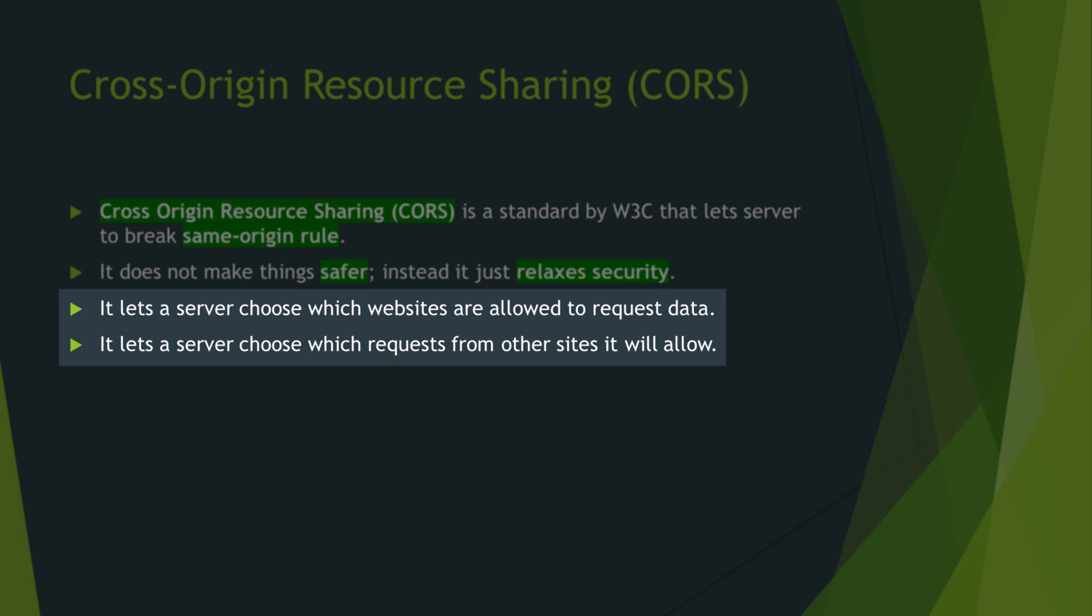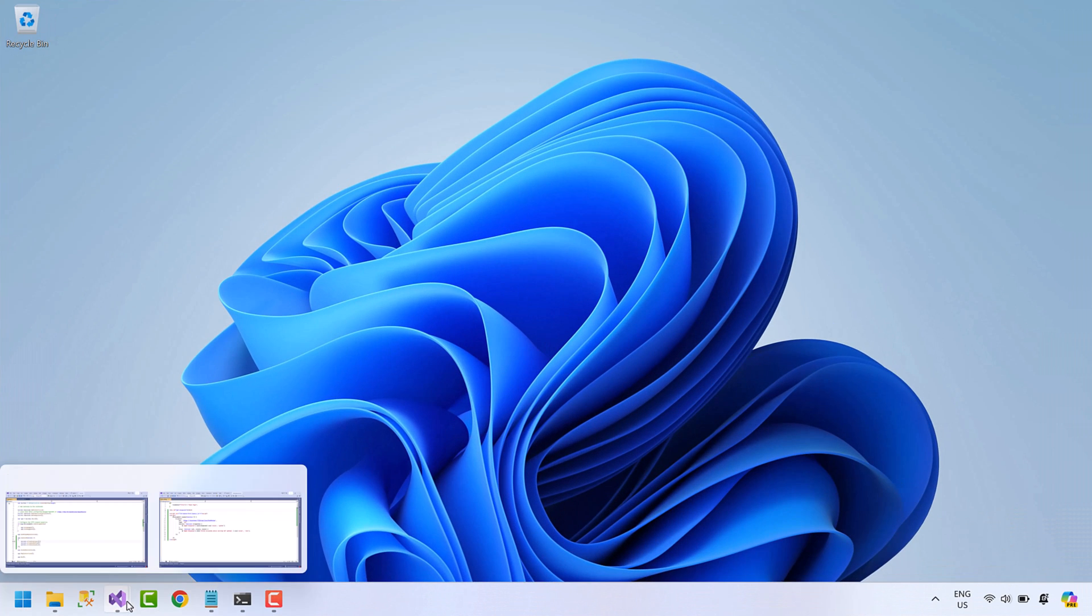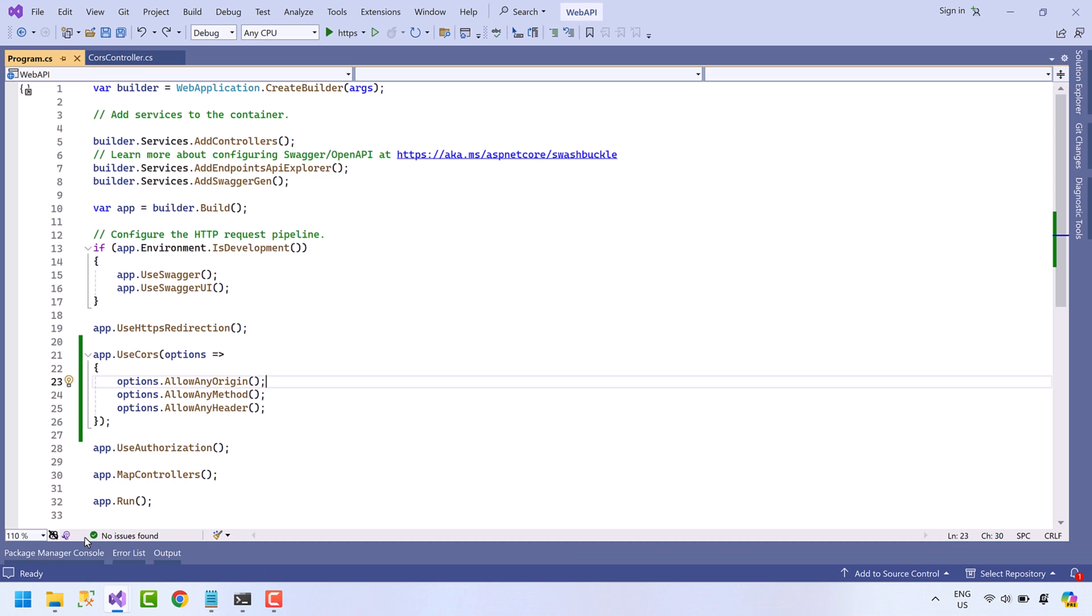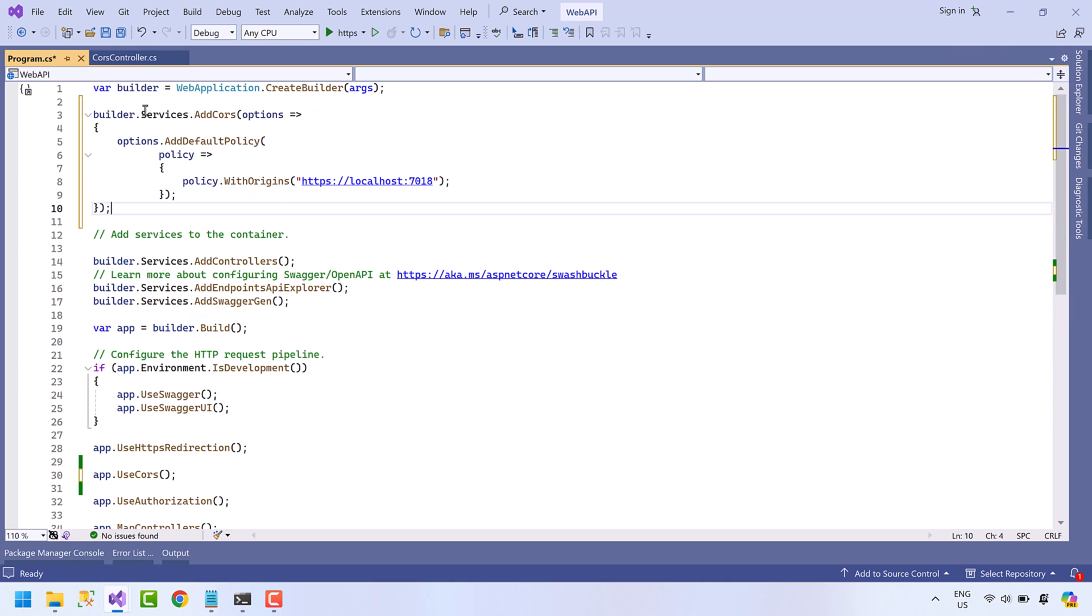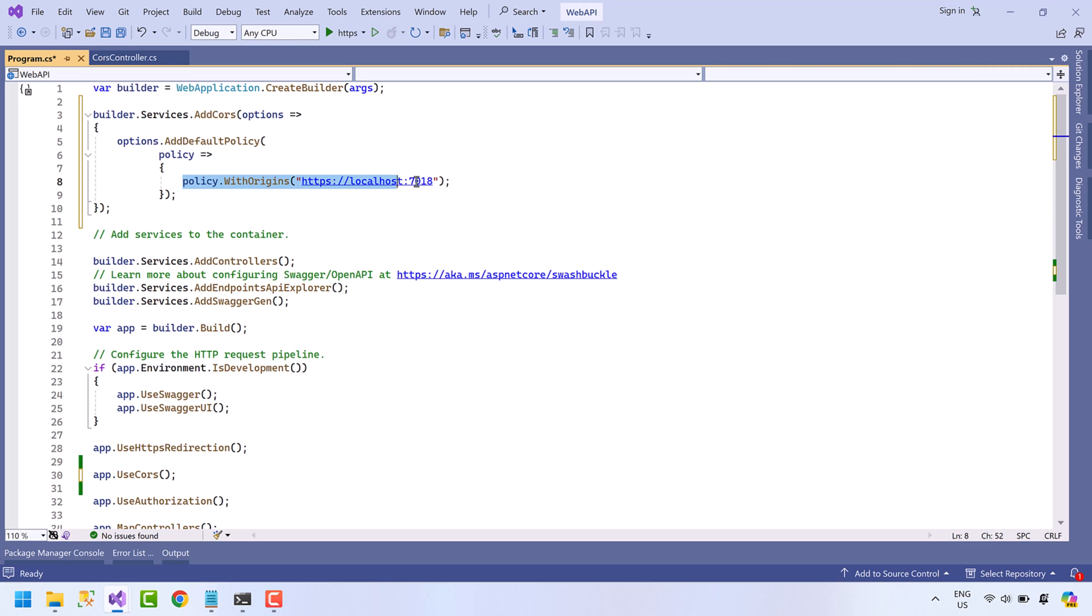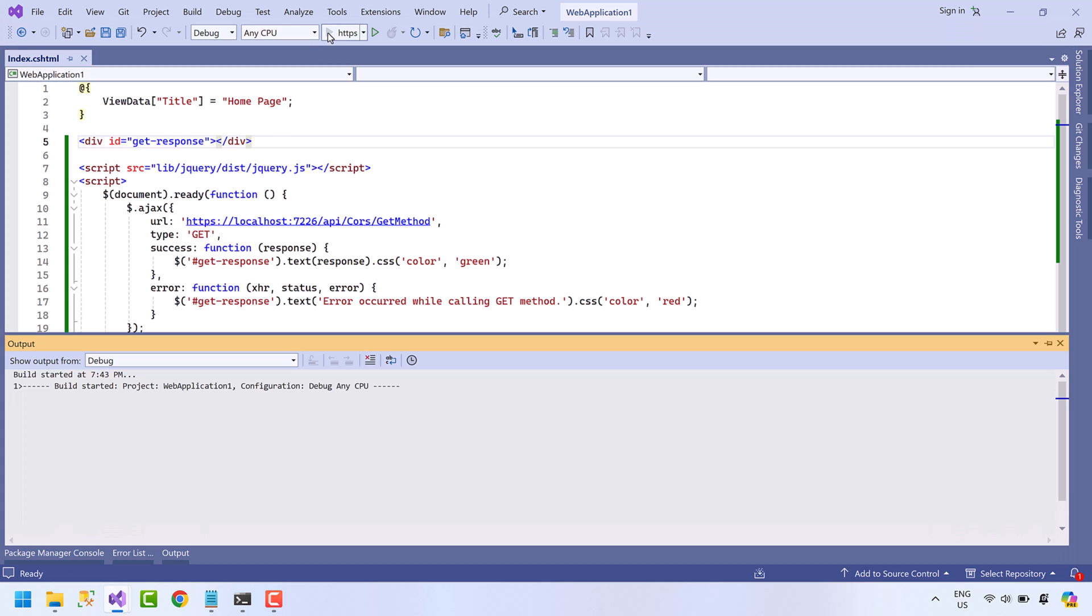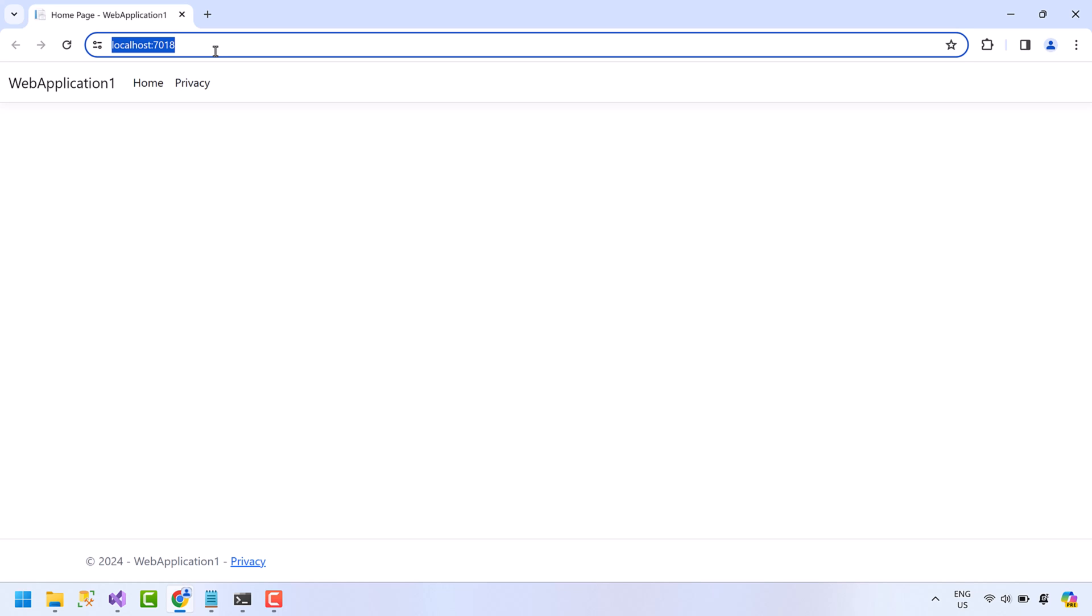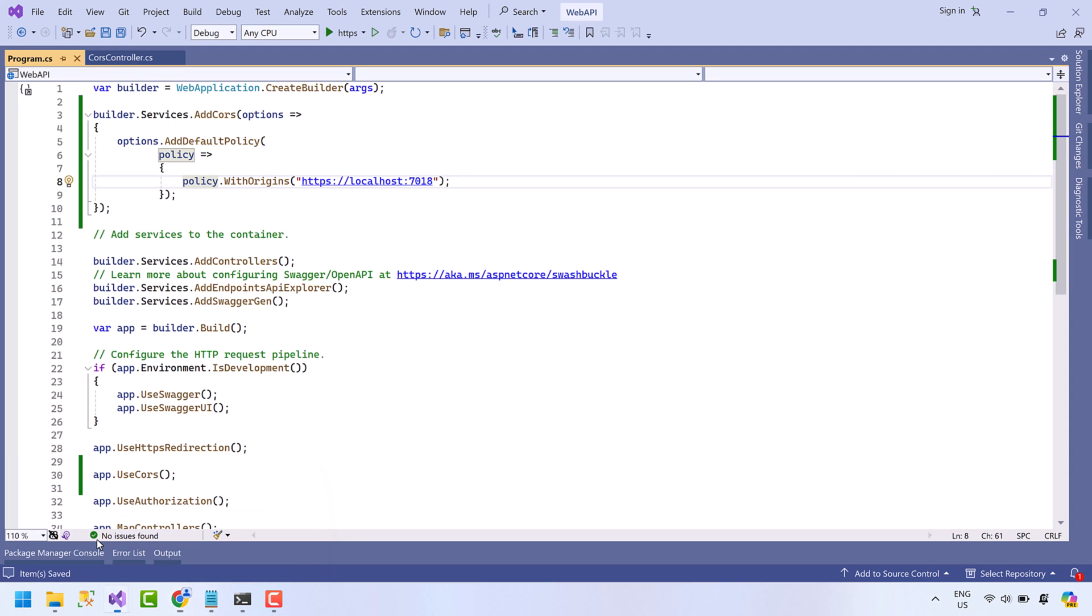While defining the CORS policy, you can choose list of websites that are allowed to access data and can also choose the methods that can be accessed. Let's jump back to the code. Remove these conditions. Now let me add some code here. This code will allow selected origins to get data. If you have multiple origins, you can pass multiple strings separated by comma.